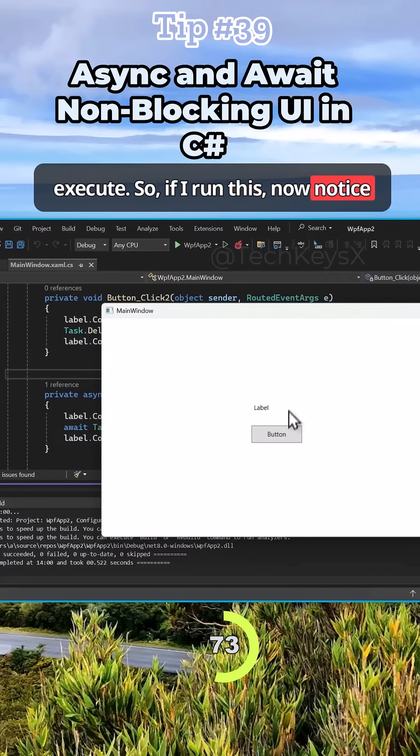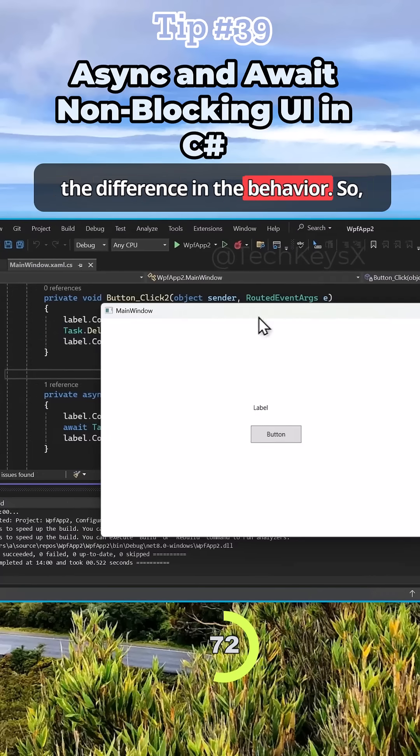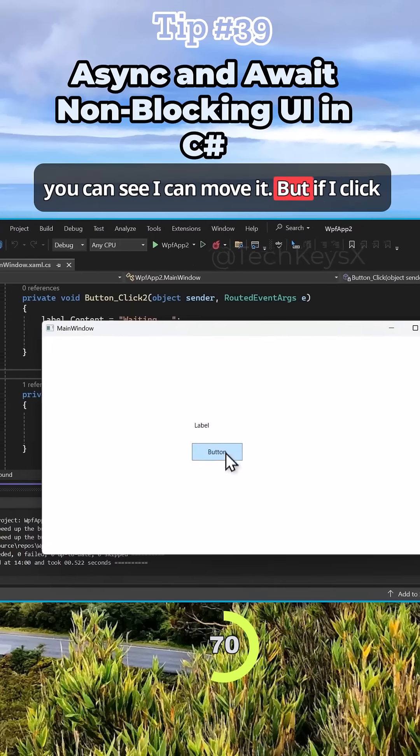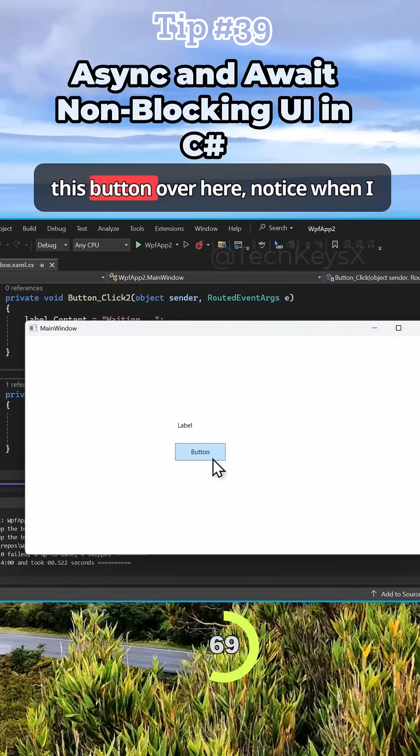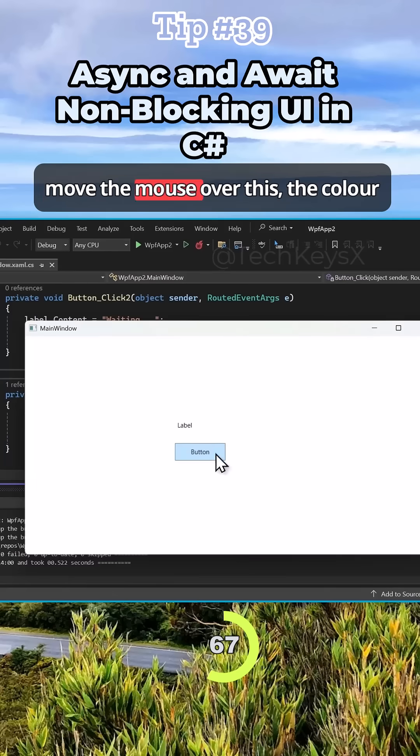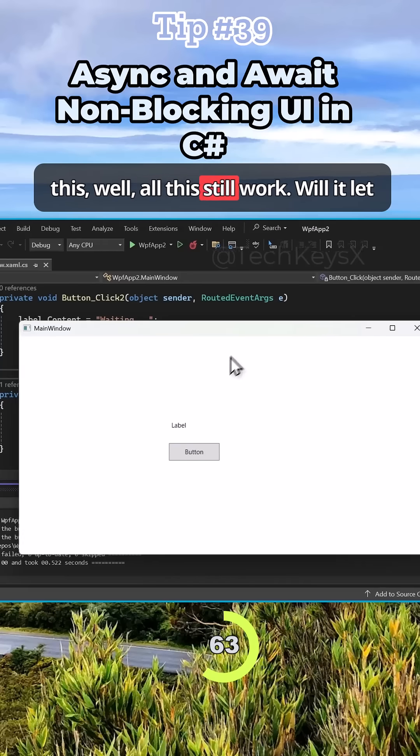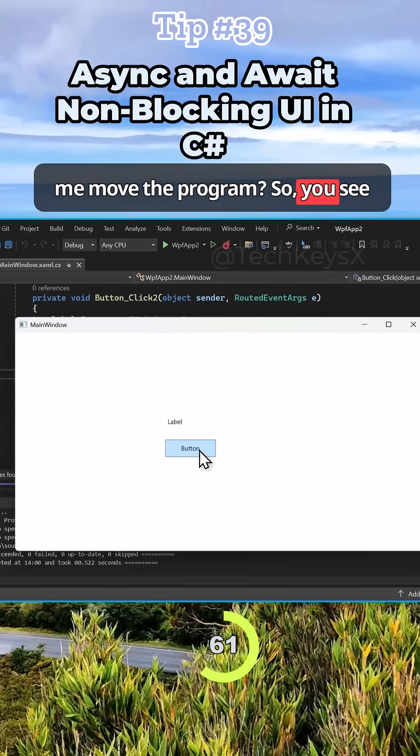So if I run this, notice the difference in the behavior. You can see I can move it. But if I click this button over here, notice when I move my mouse over this, the cursor changes. But now as soon as I click this, does this still work? Will it let me move the program?